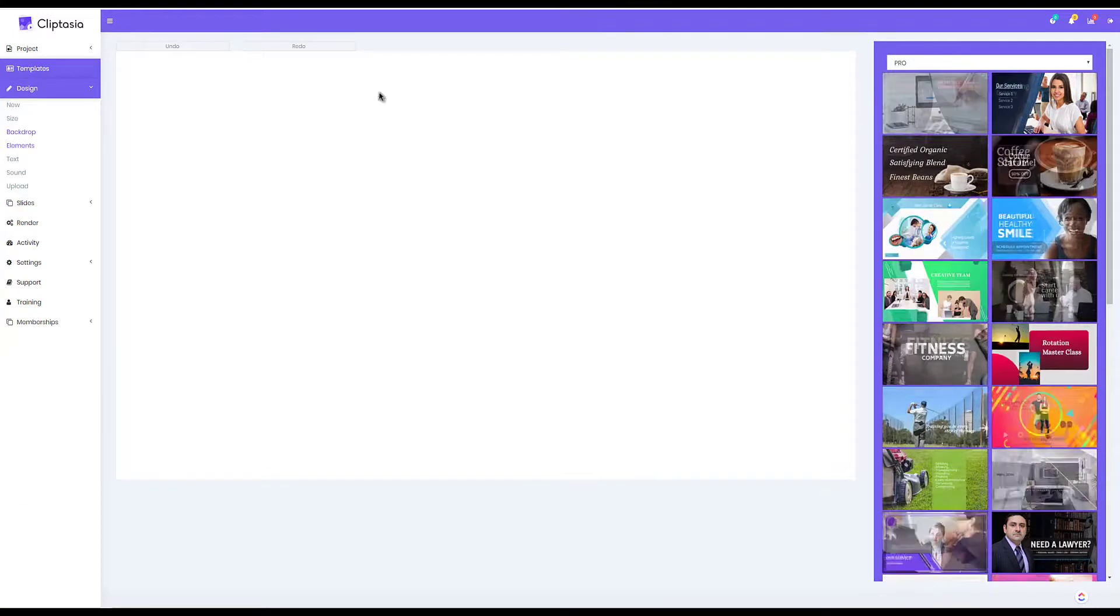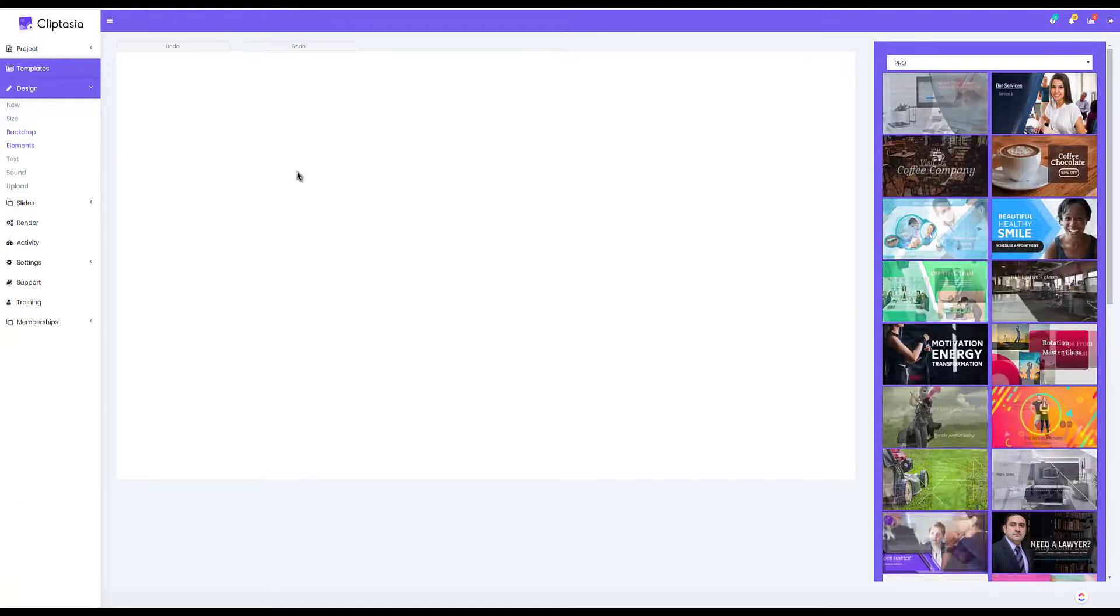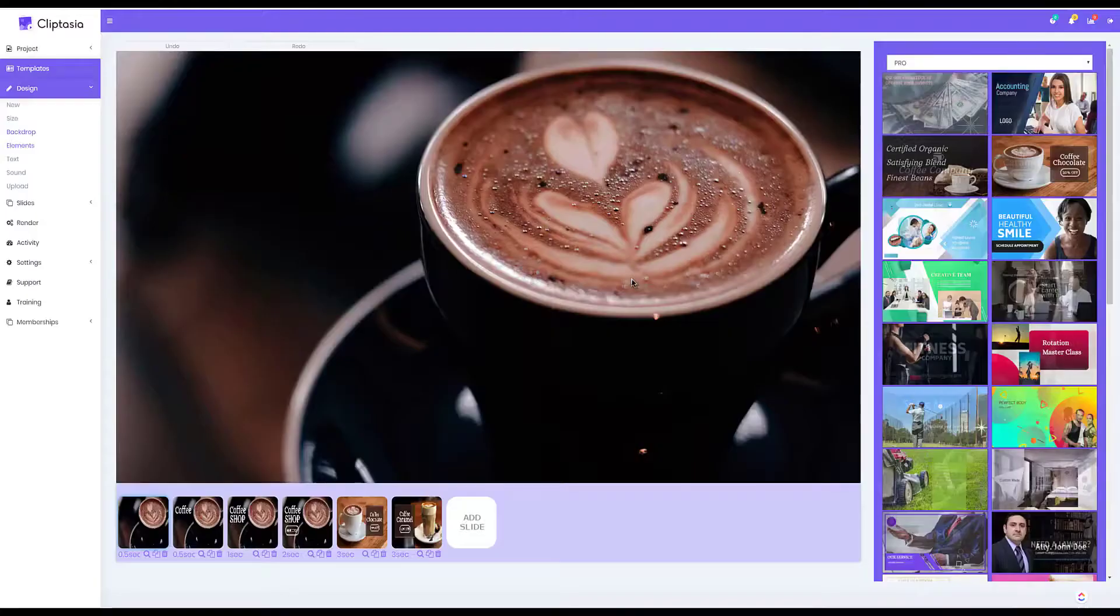Now I'm logged into Cliptasia and I'm going to start by just choosing a template to click and load it into the designer.